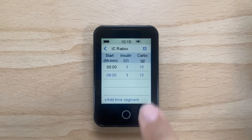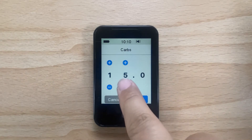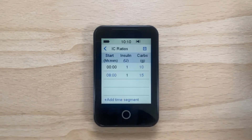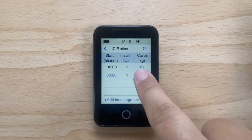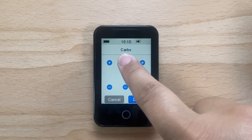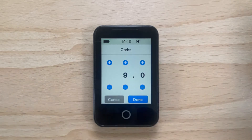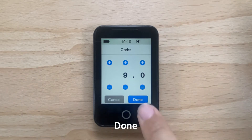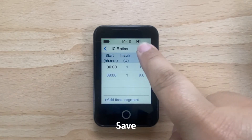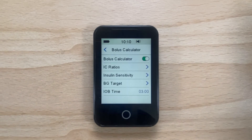You can adjust the ratios for each time segment by tapping on the blue number next to each time segment. Now tap Done. Once you have completed this, tap on the save icon in the top right hand corner of the PDM to save your IC ratios.